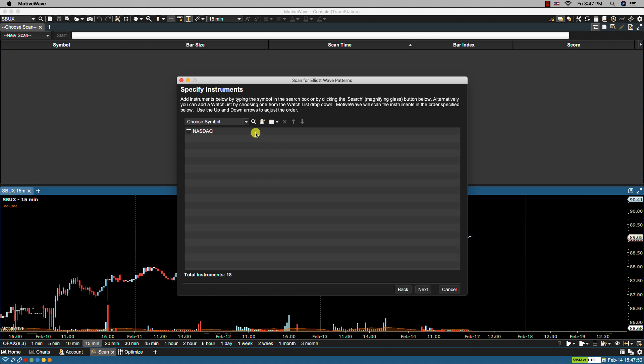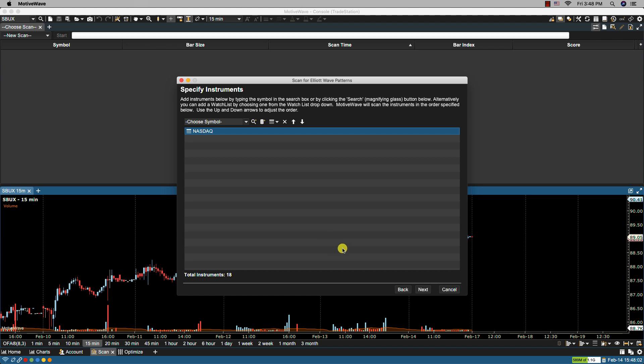We could select more than one watch list or more than one symbol and MotiveWave will search in the order that they're listed here. If we want to change the order we can simply select the item and then move it down or up accordingly. Let's click Next.